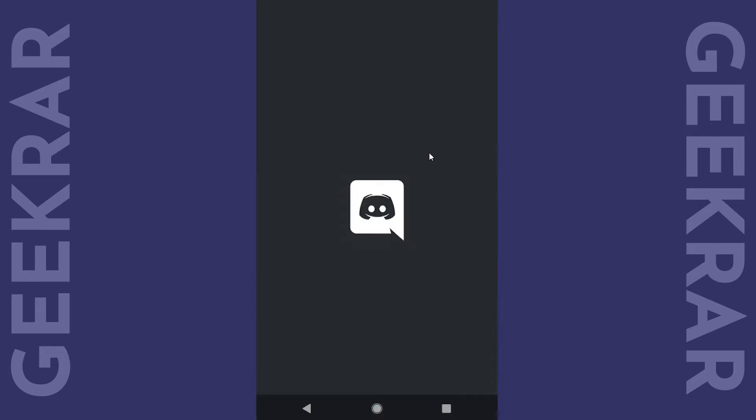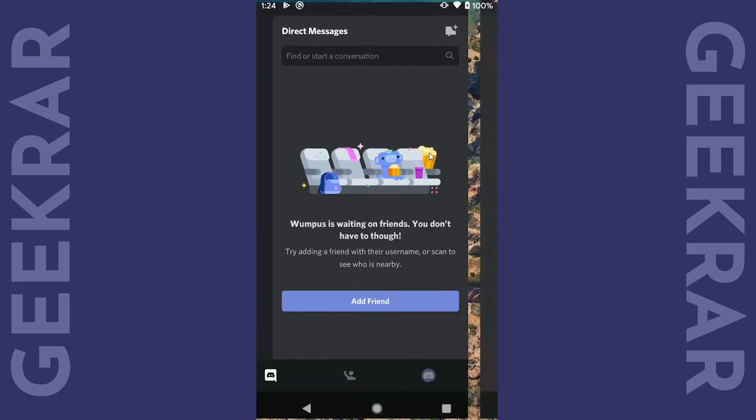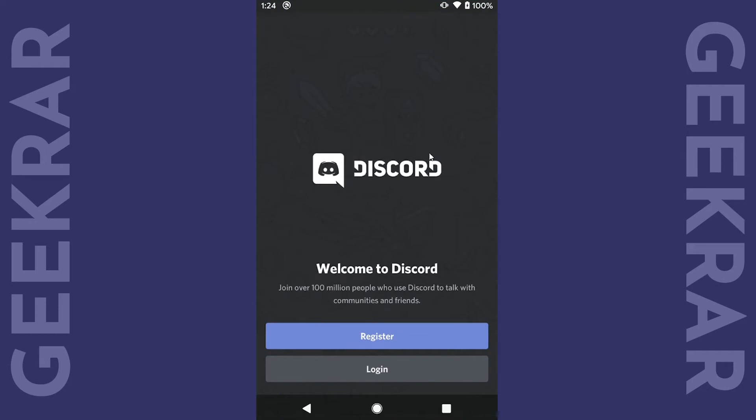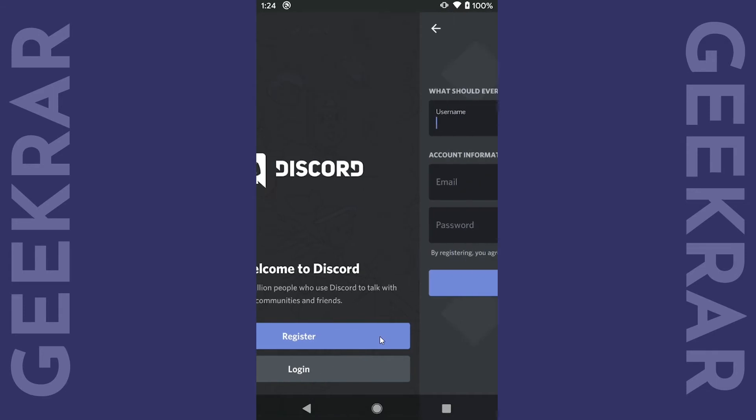This will launch the application and here we'll have two options either to log in if you have an existing account or register. We're gonna register it.